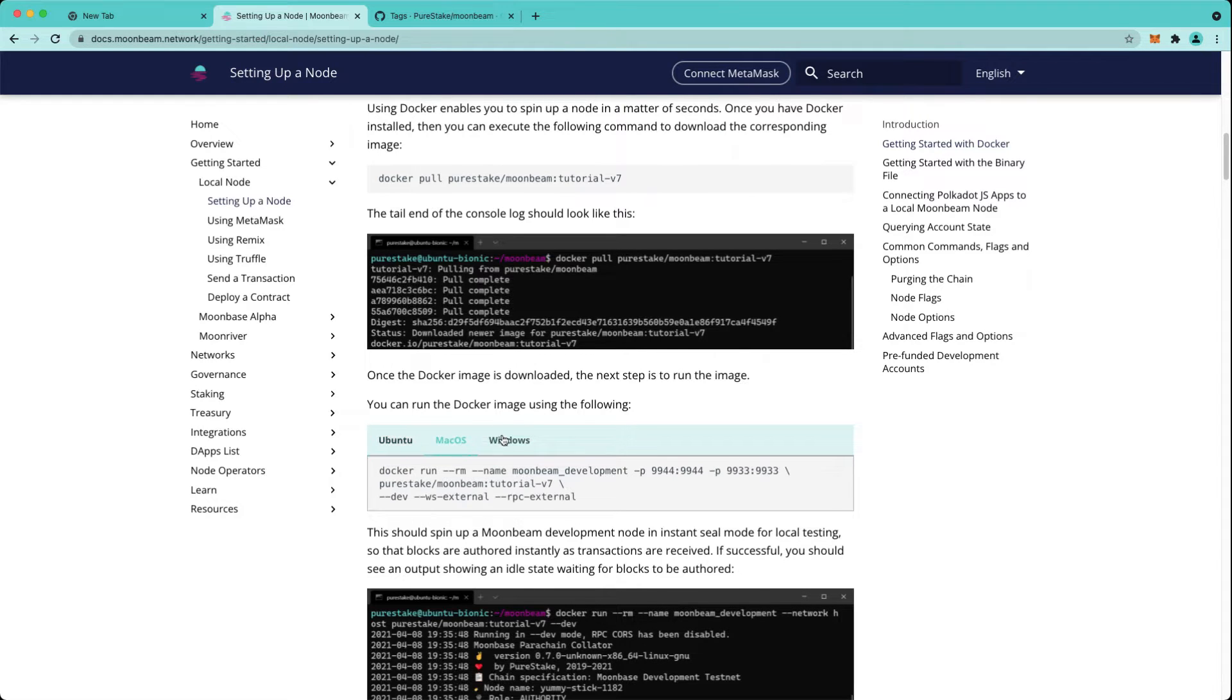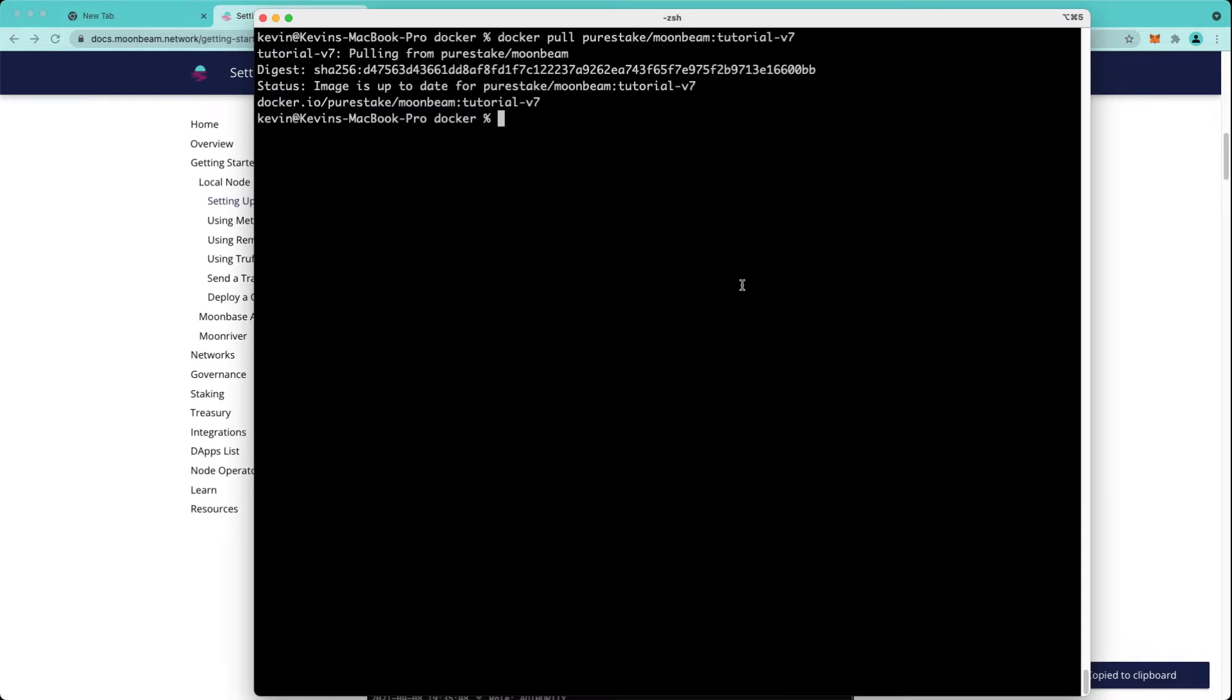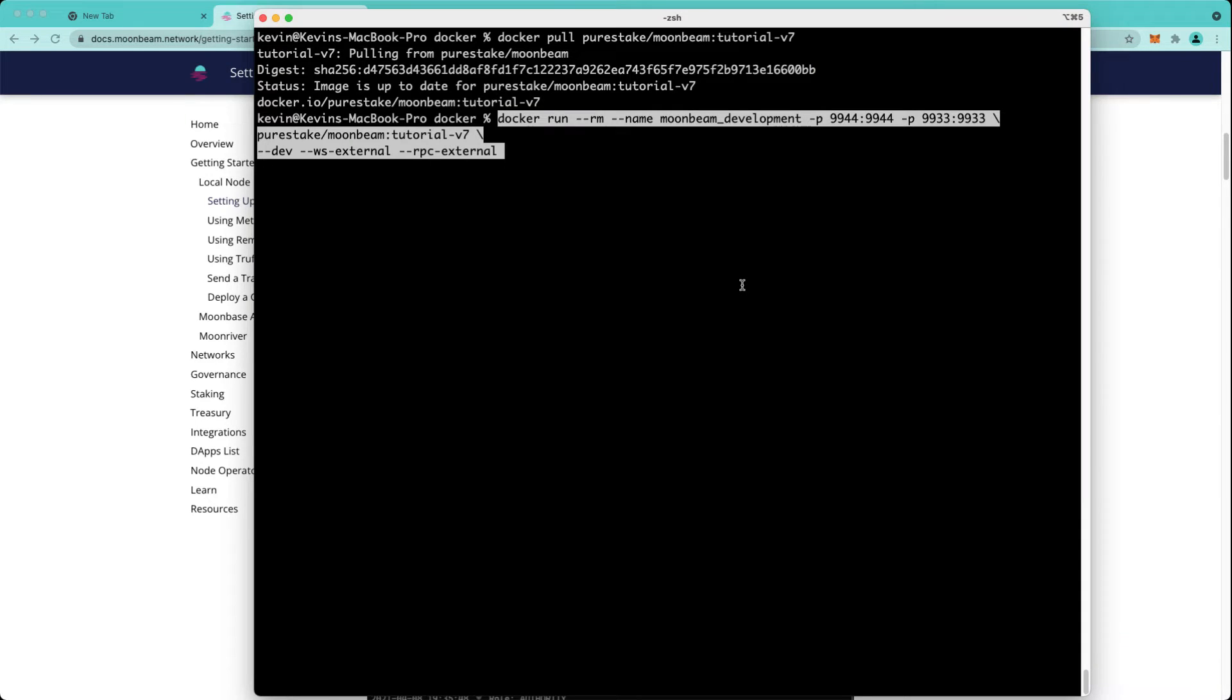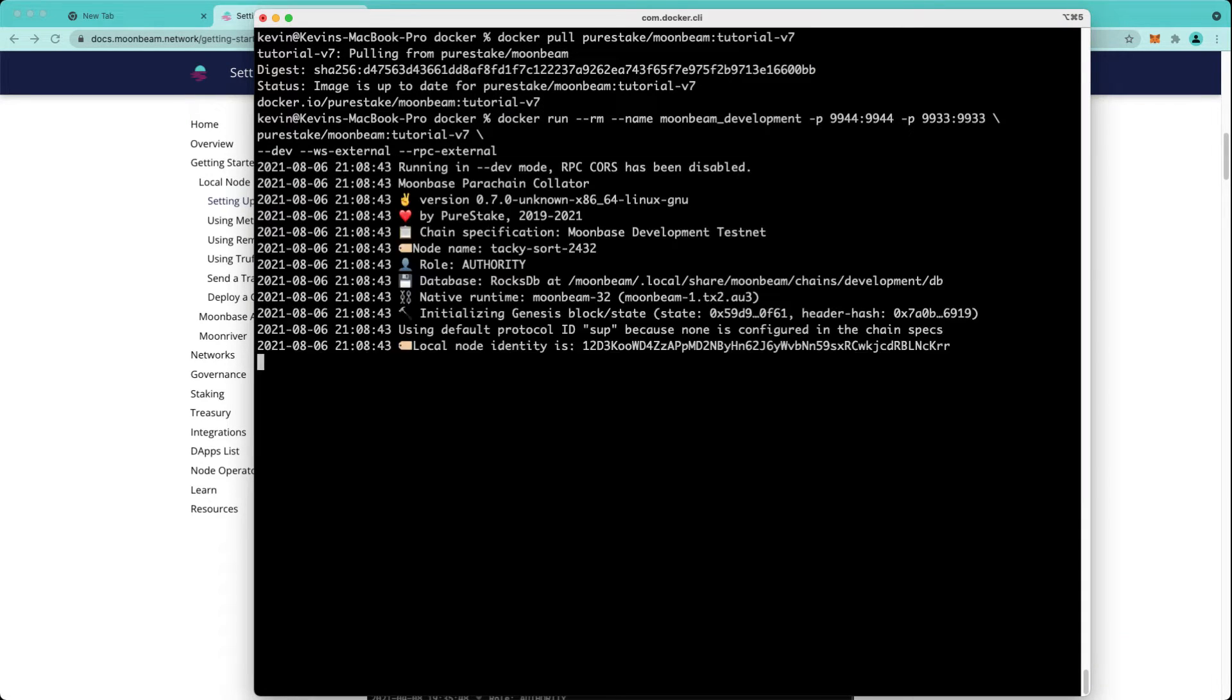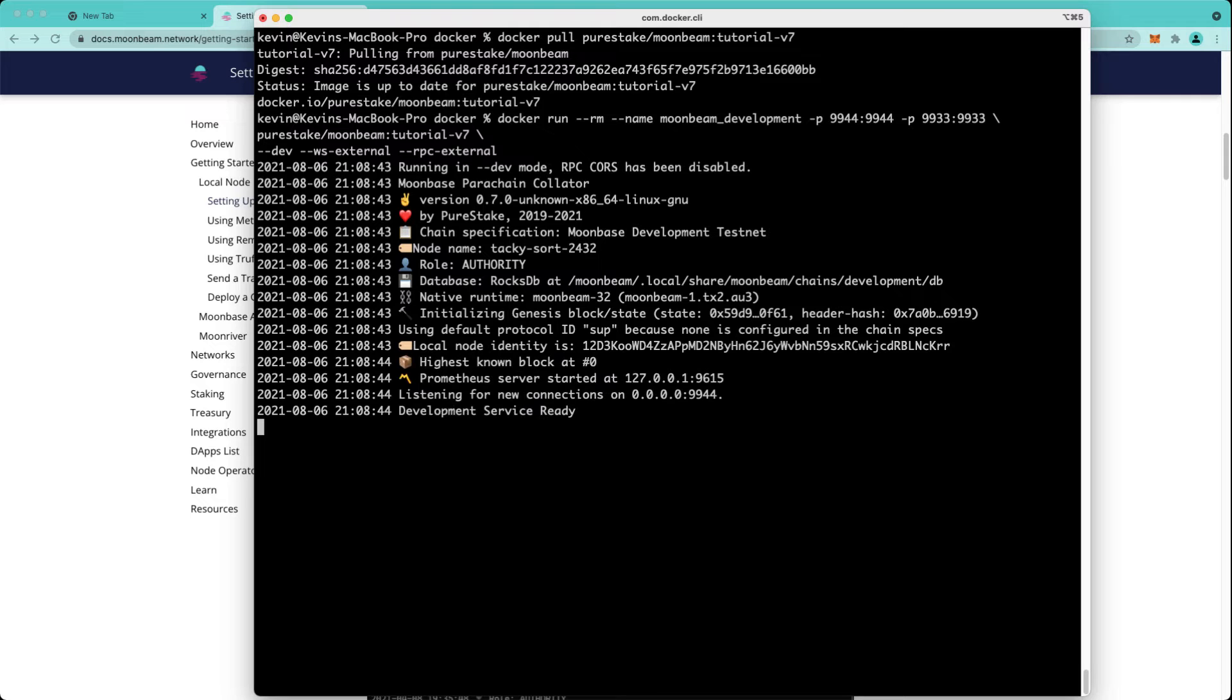Ubuntu, macOS, and Windows are slightly different, so make sure you have the one that's correct for your system. We'll go ahead and run this command, and as you can see we have our local Moonbeam node up and running.